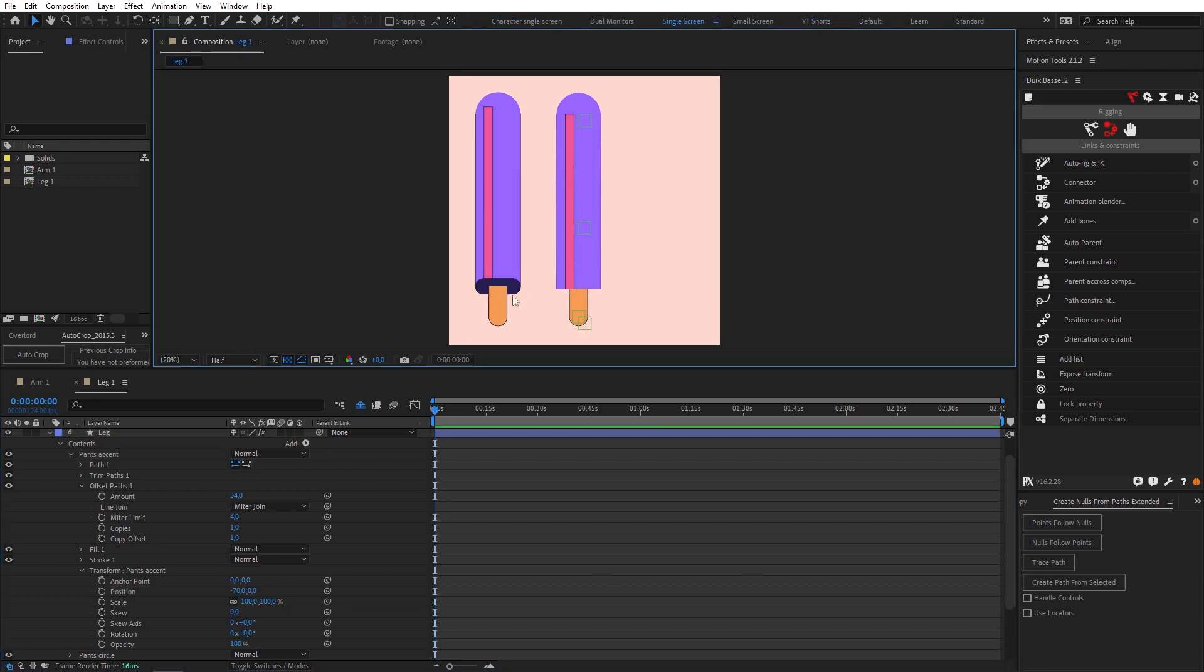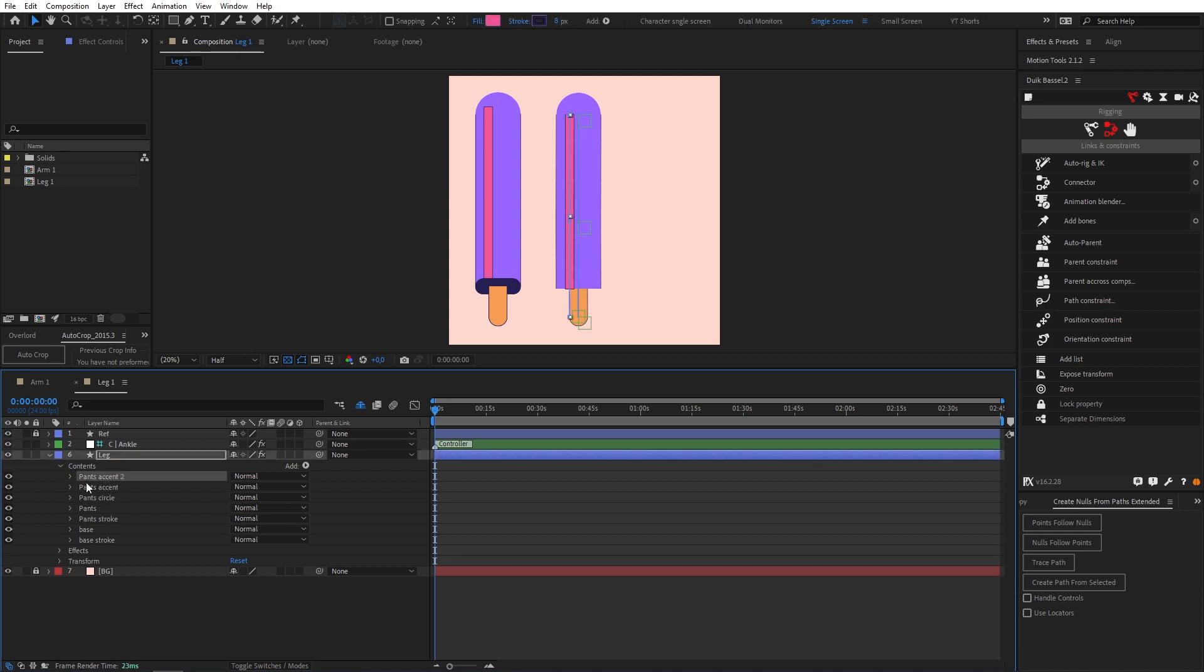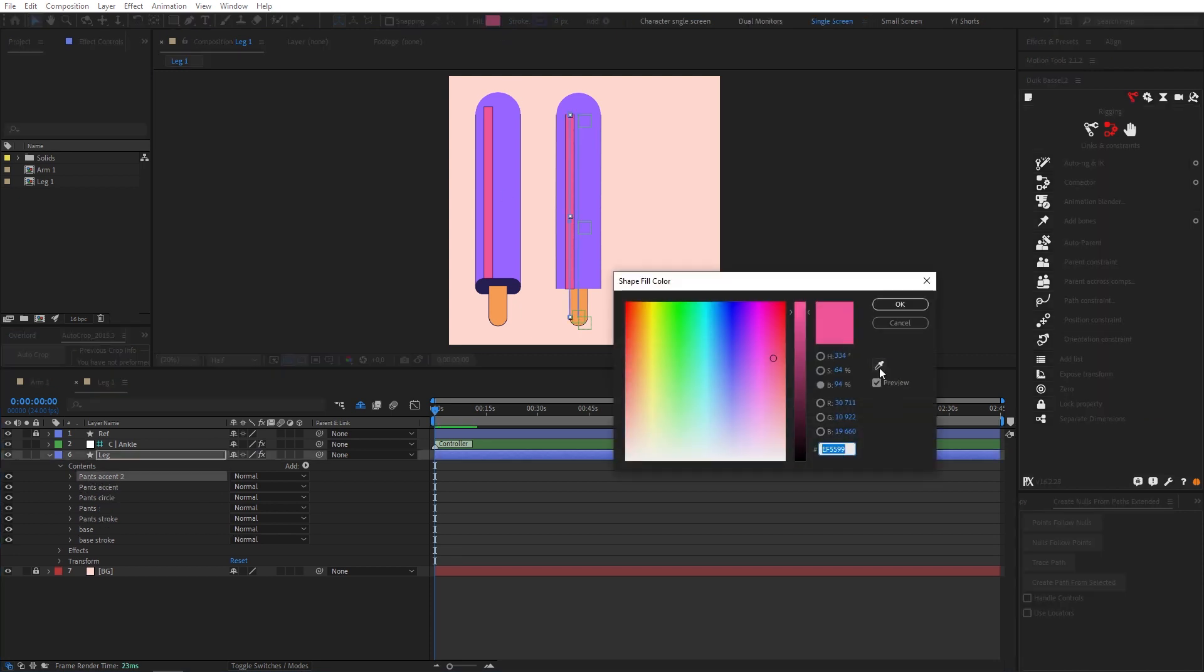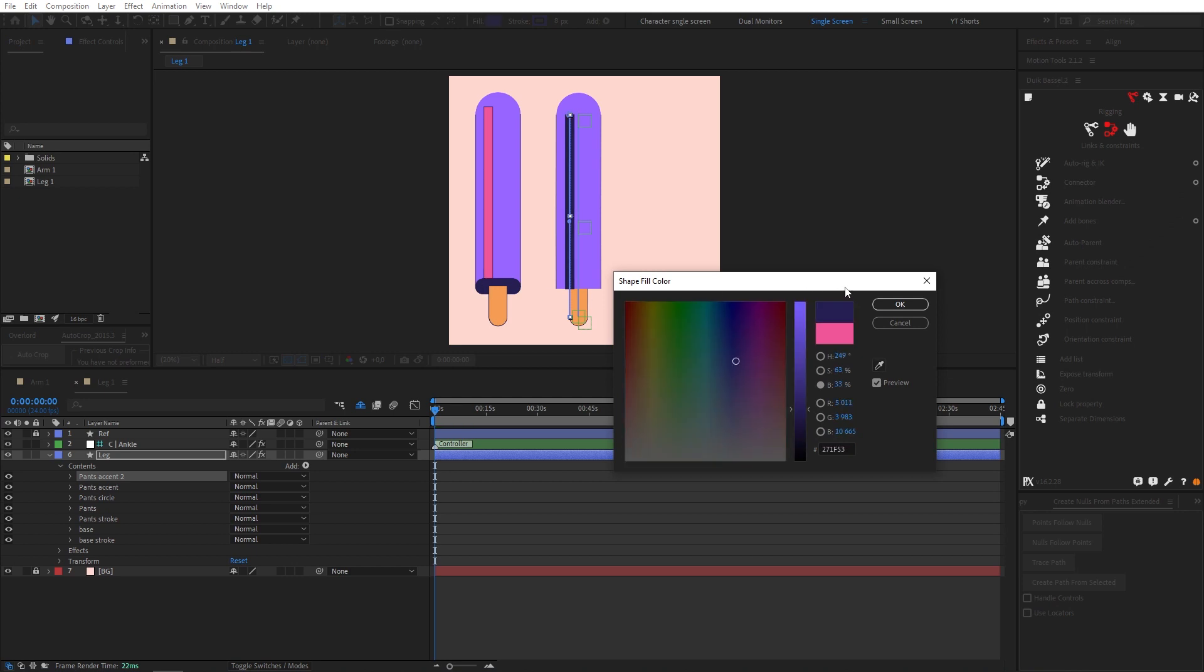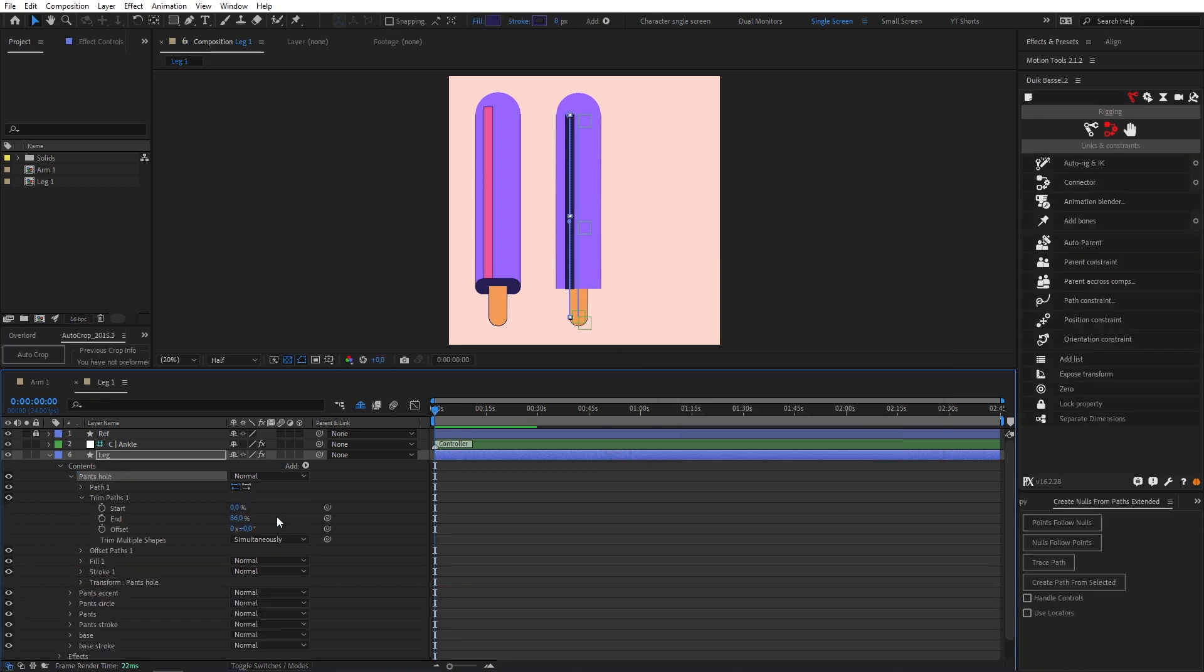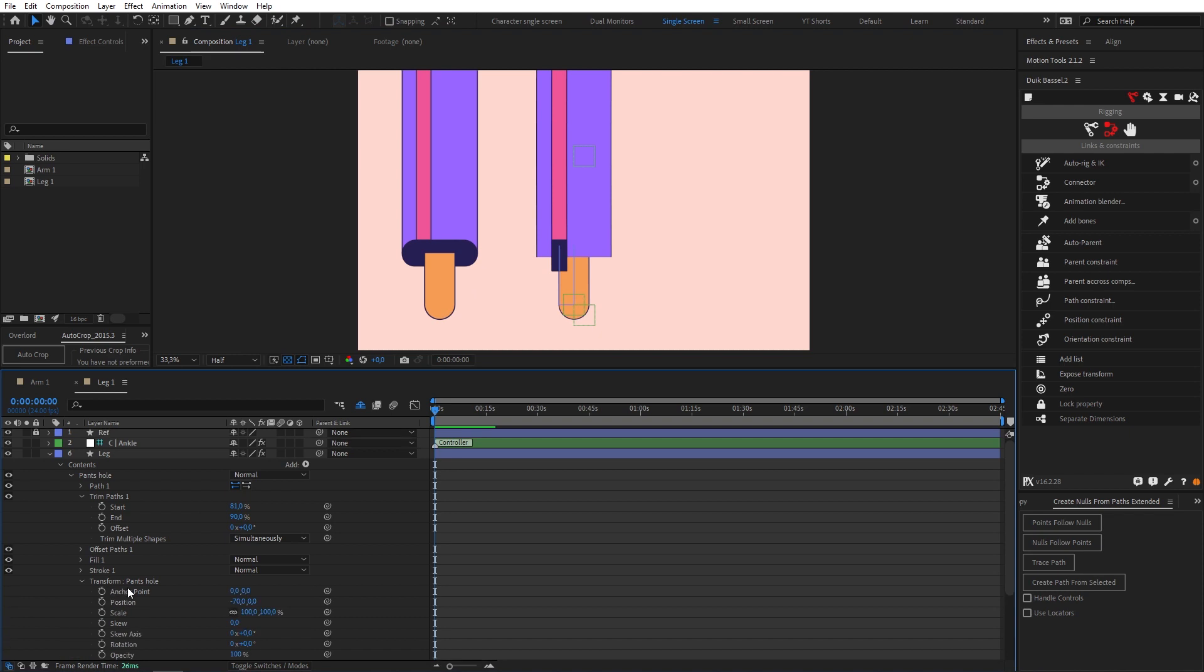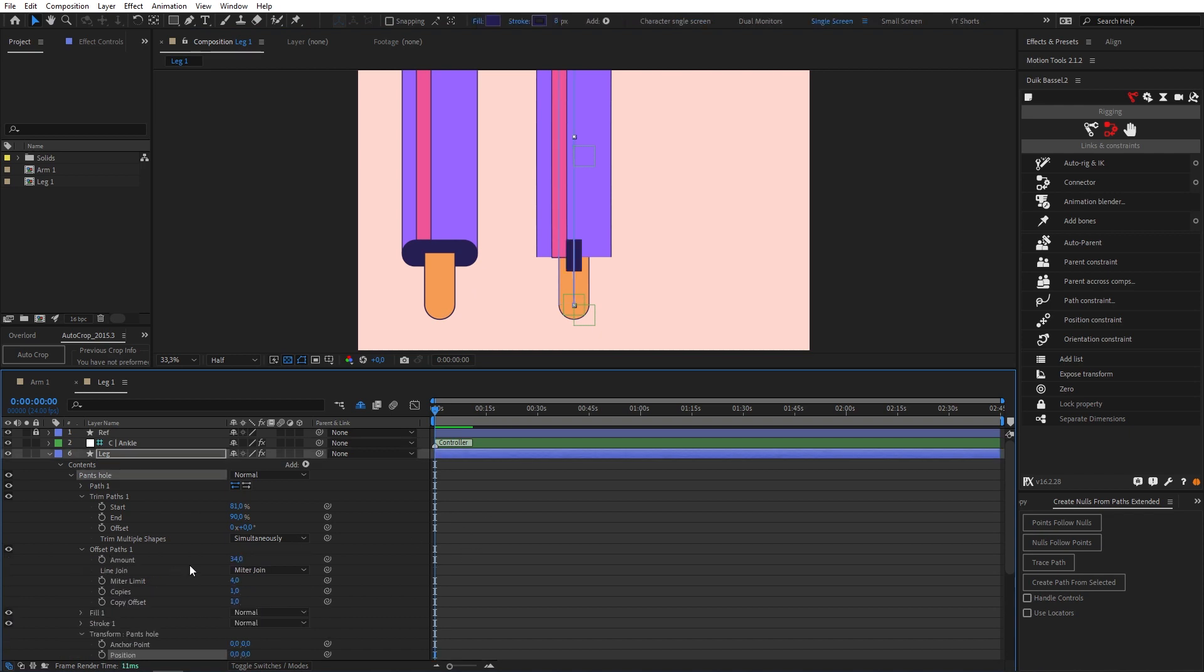Okay so the next thing we need to create is this kind of pants hole. For starters let's twirl everything down to keep things tidy and let's duplicate our pants accent, change our fill color to the dark blue and let's call it pants hole. Fill down our trim paths, change our end and start percentage so that they're matching the size we need. Let's reset our position back to zero and let's come into our offset paths and match the right size.